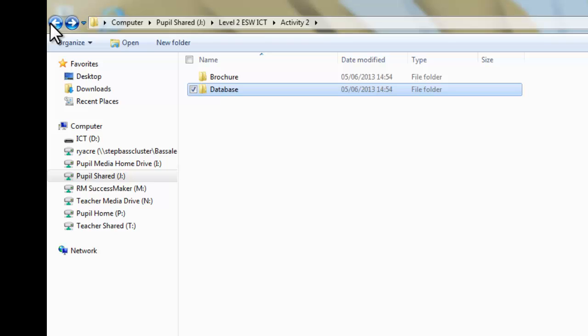So, the other thing is as well, what I would advise against is saving work directly onto your memory stick and just transferring it back and forth from home. Because, it's good for us to have your work in school, because if it does somehow become deleted, we know that it's backed up centrally by STEP, so we can get that back for you at any time.